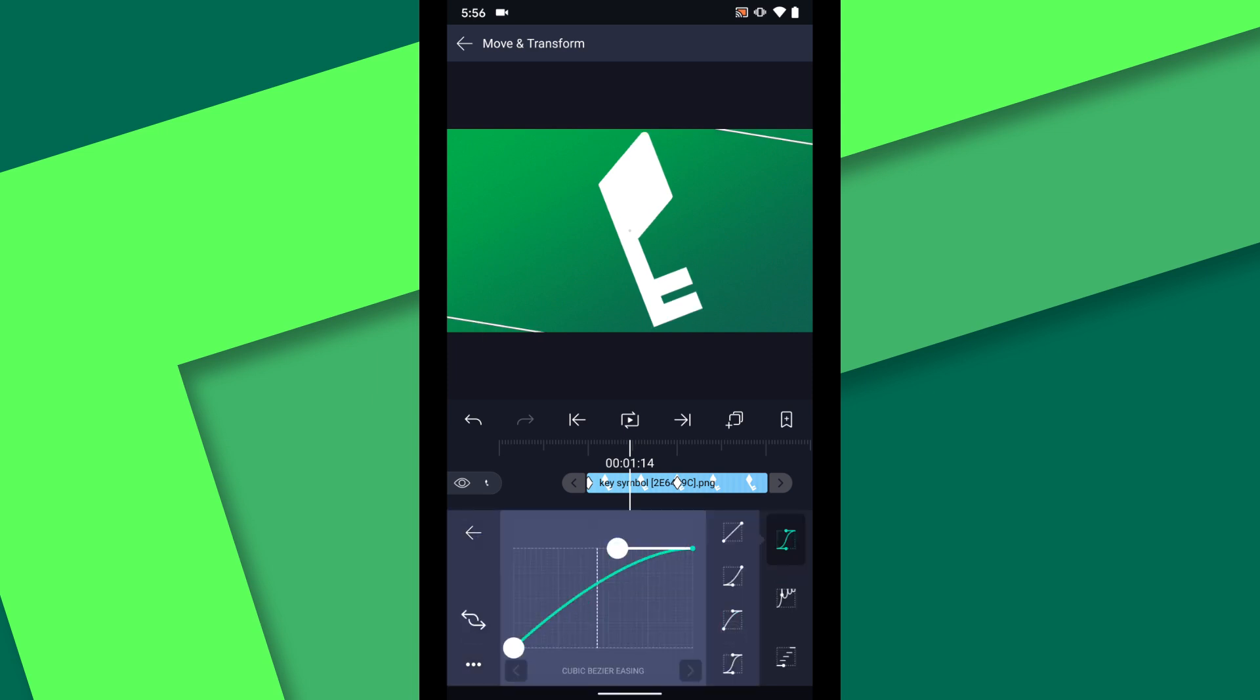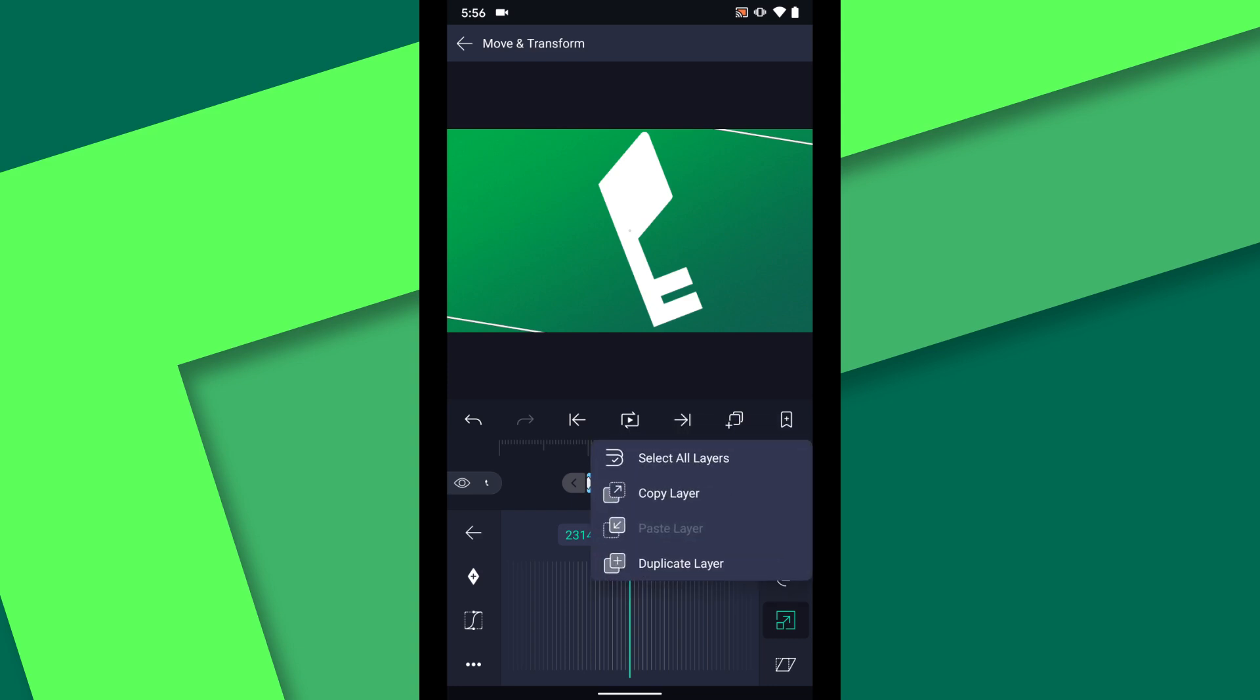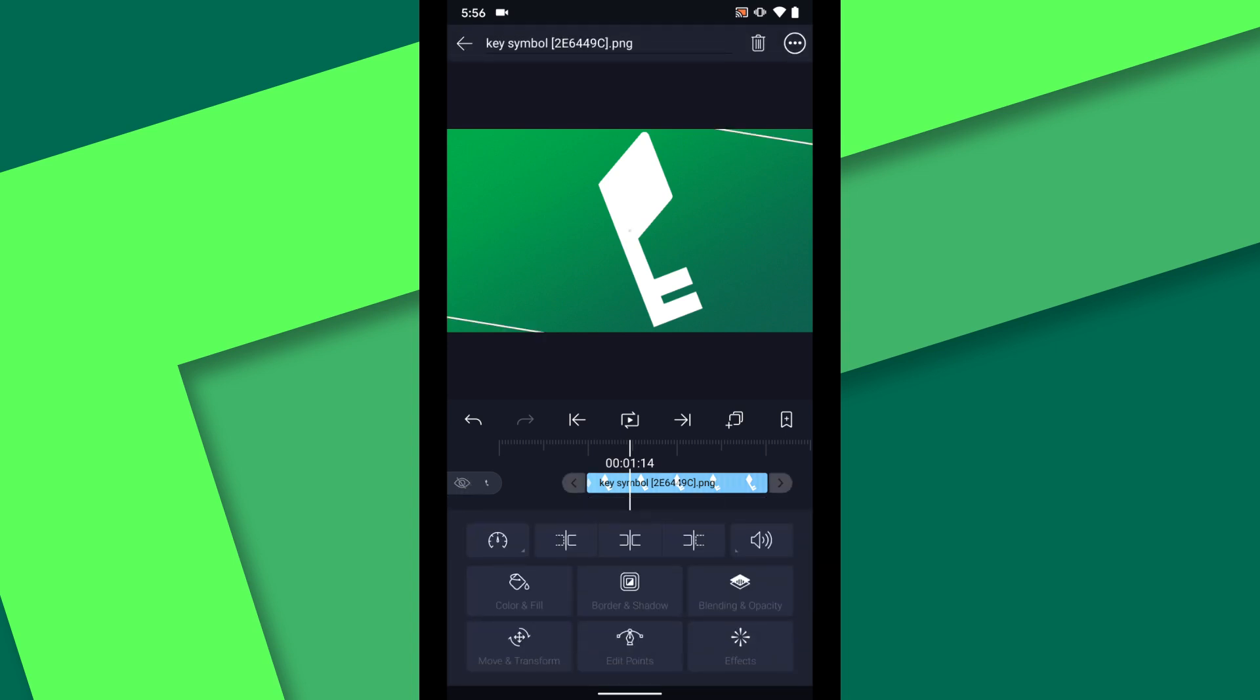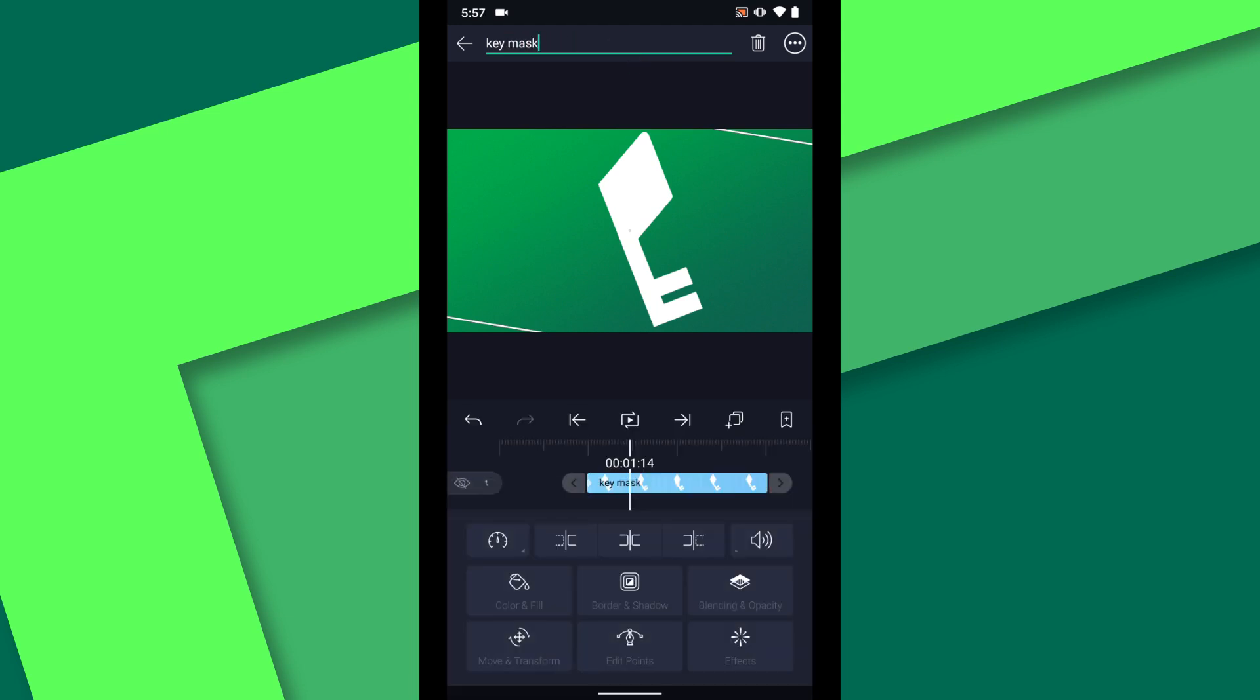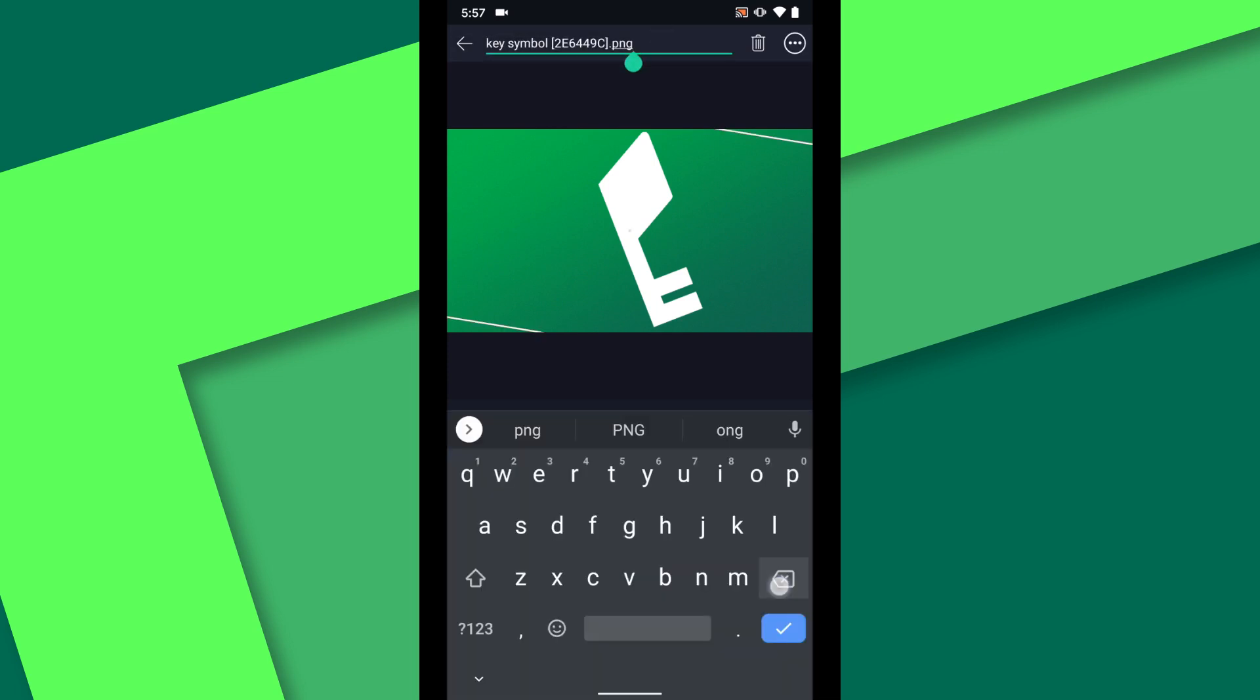Now I am ready to start adding some effects but first I'm going to duplicate the layer. I know that I will want a second copy later to use as a mask and then I will turn off the visibility until I'm ready to work with this layer. To keep the two copies straight I will rename this bottom one key mask and the top one key symbol.